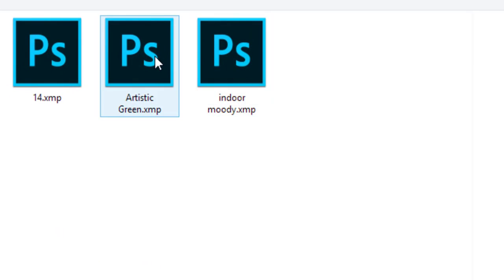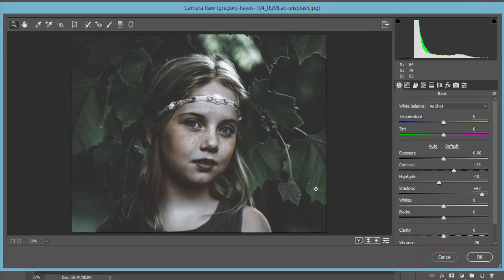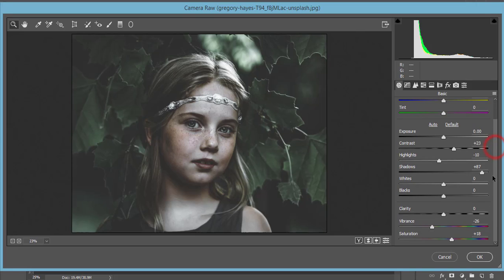Here is the Load Settings option — go to Load Settings. I've named this preset 'Artistic Green.' It's not too colorful and not too black and white — it has a faded look, which is why I named it Artistic Green or Faded Green. Let's see what I've done here.